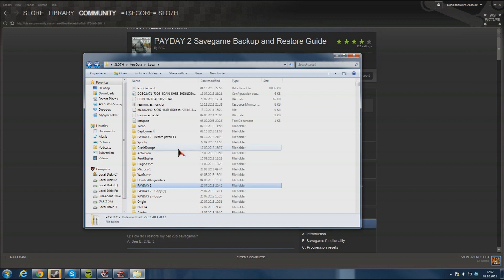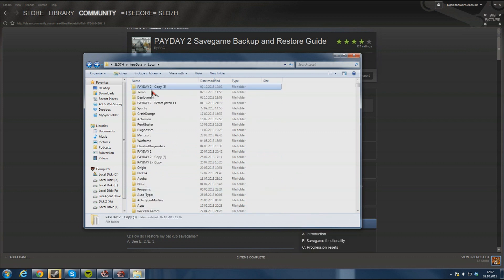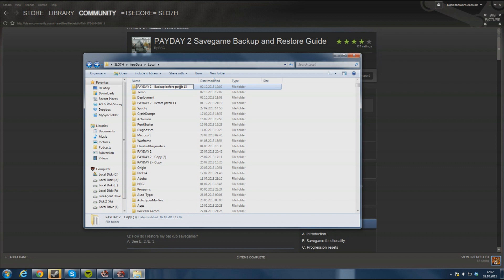And as last time you just paste it here and you rename the last bit to backup before patch 13 enter. Then you have backup for those files too.